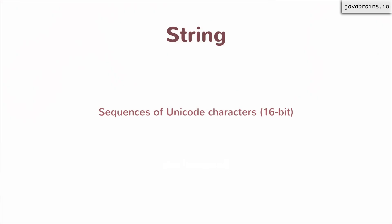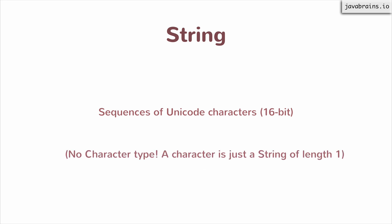String. Strings are sequences of Unicode characters. These are 16-bit characters. There's no character data type in JavaScript. Everything is a string. So if there's a piece of text, it's a string. If it's just one character, it's basically a string with the length of one.